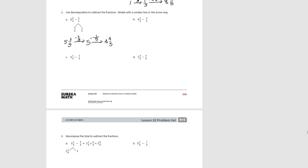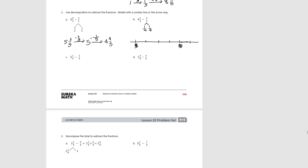Try B. For B, we're going to decompose the fractional part into 1 fourth, so that we can subtract 1 fourth from 1 fourth. Let's do this one on a number line. We're starting with 4 and 1 fourth. We subtract 1 fourth, which takes us to 4. Then we subtract 1 fourth again, which takes us to 3 and 3 fourths.